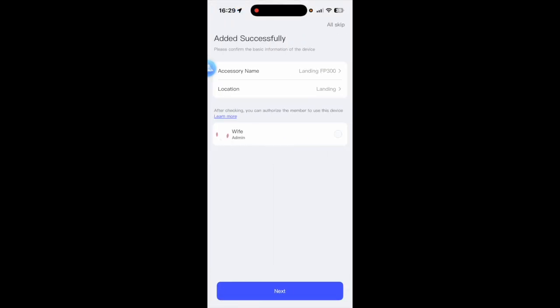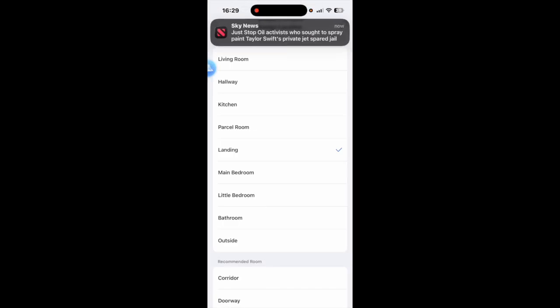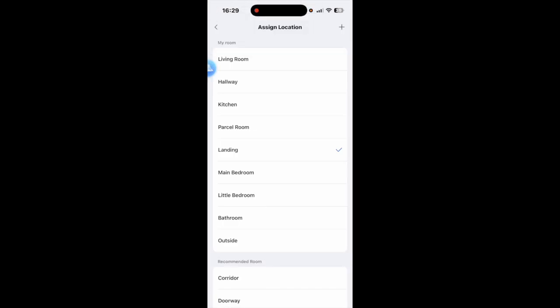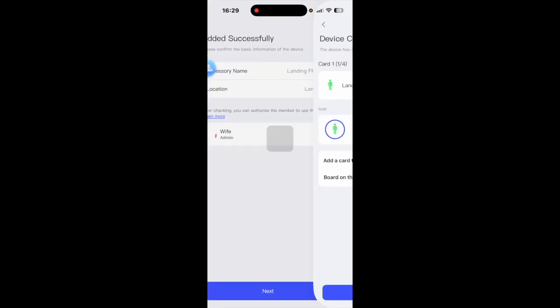Now because I've added it before it's brought the names back up and where it's going to be. However, you may want to change this location if the hub is somewhere else in the house. But I'm going to leave it like that and we're going to give permission to my partner. So we're going to click Next.